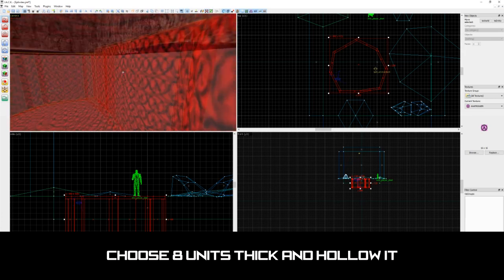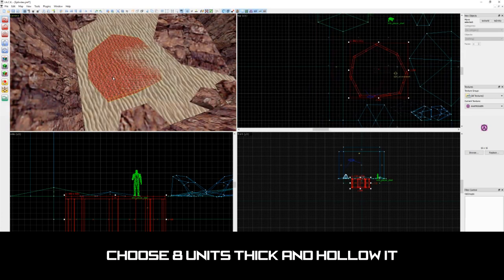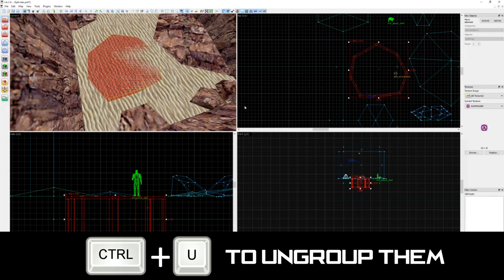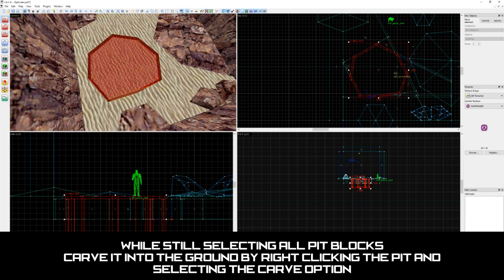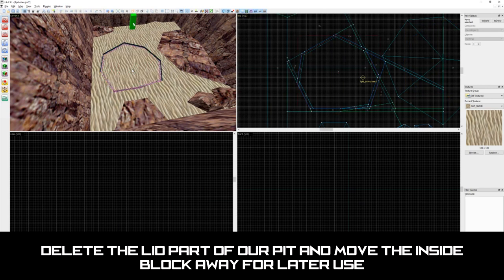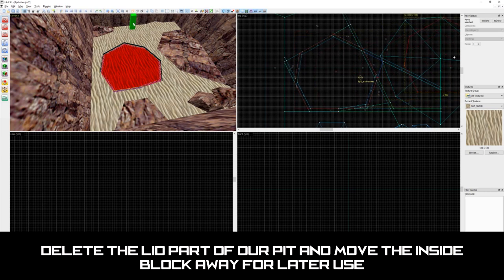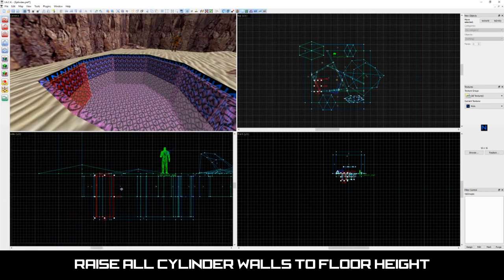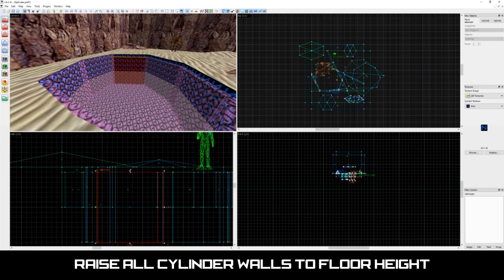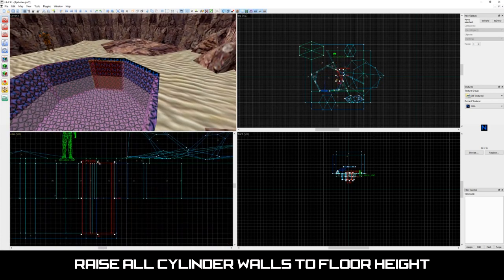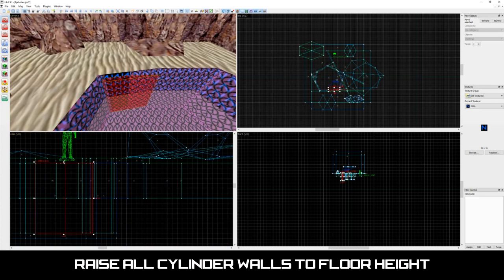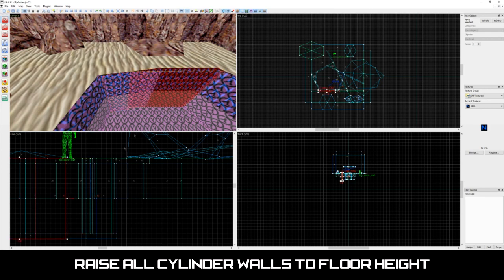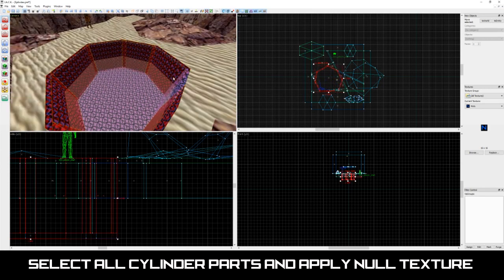You will see that our pit has been divided up into small blocks. They are all grouped together, so we're going to need to ungroup them by selecting our pit and pressing ctrl u. Now let's carve it into the ground by selecting our pit, then right clicking it and selecting the carve option. Once carved, let's delete the lid part of our pit and move the inside block out for later use. Let's then pull each of our pit walls up to the floor height. Because we carved the block, some of the walls may not be the same size as the rest, so I'm going to be safe and adjust them one at a time.